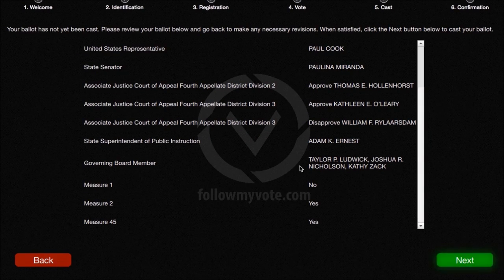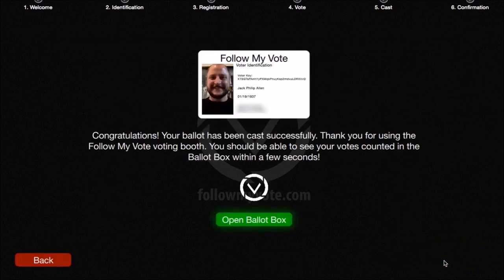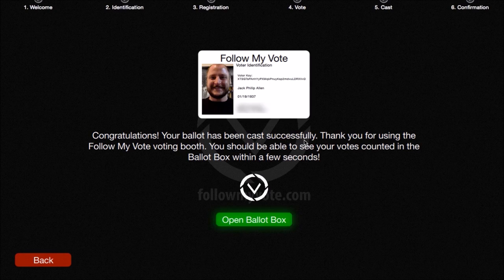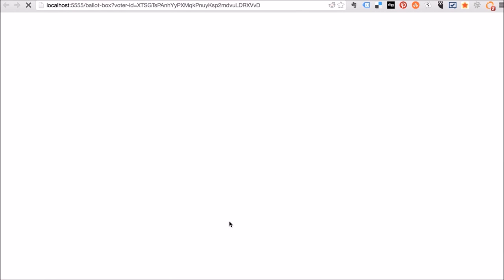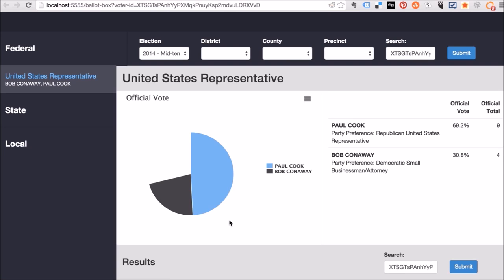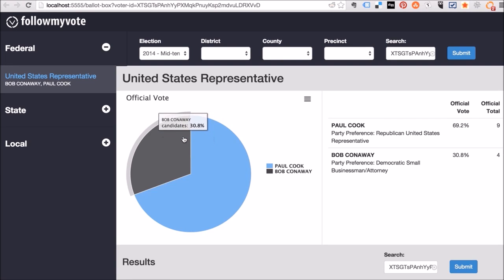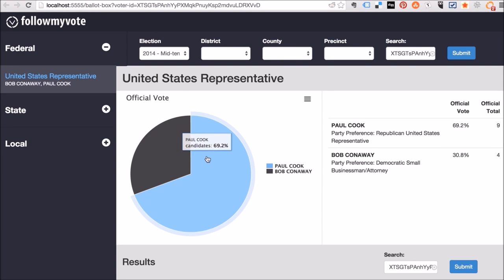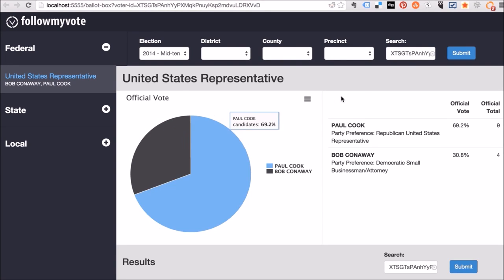I'm going to go through now the step of verifying your selections before actually casting your vote, and then casting my vote. You can see that my ballot has been successfully cast. And one cool feature about the Follow My Vote ballot box is that you can actually dive in and follow your vote into the ballot box and confirm that your vote was actually cast as intended.